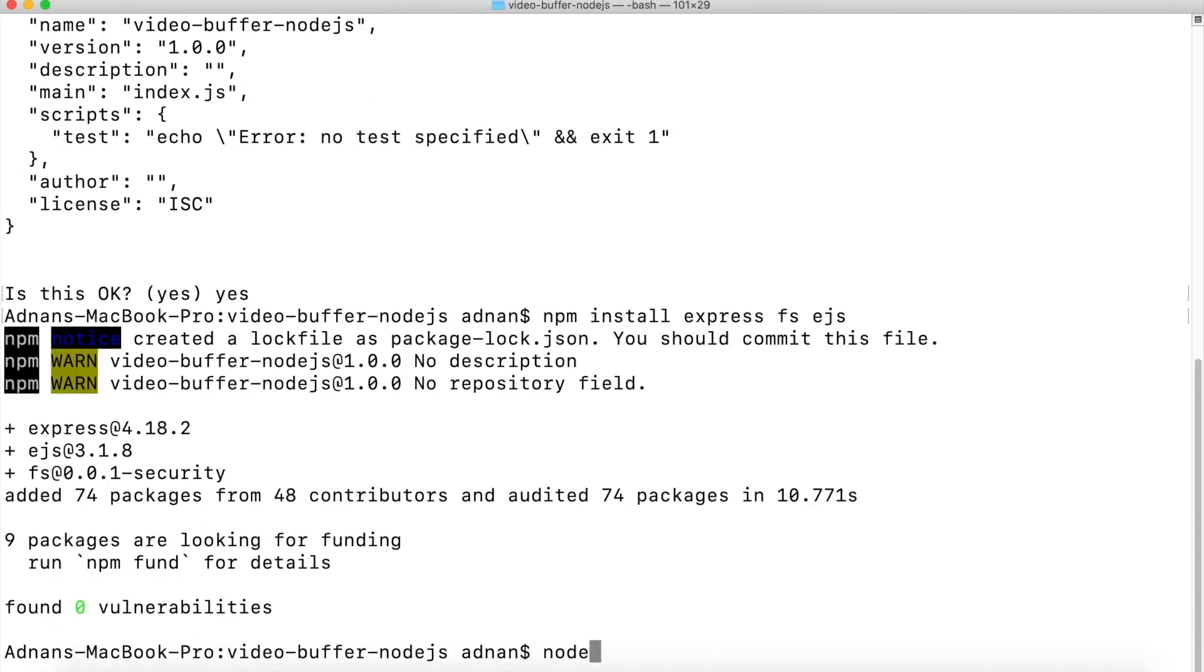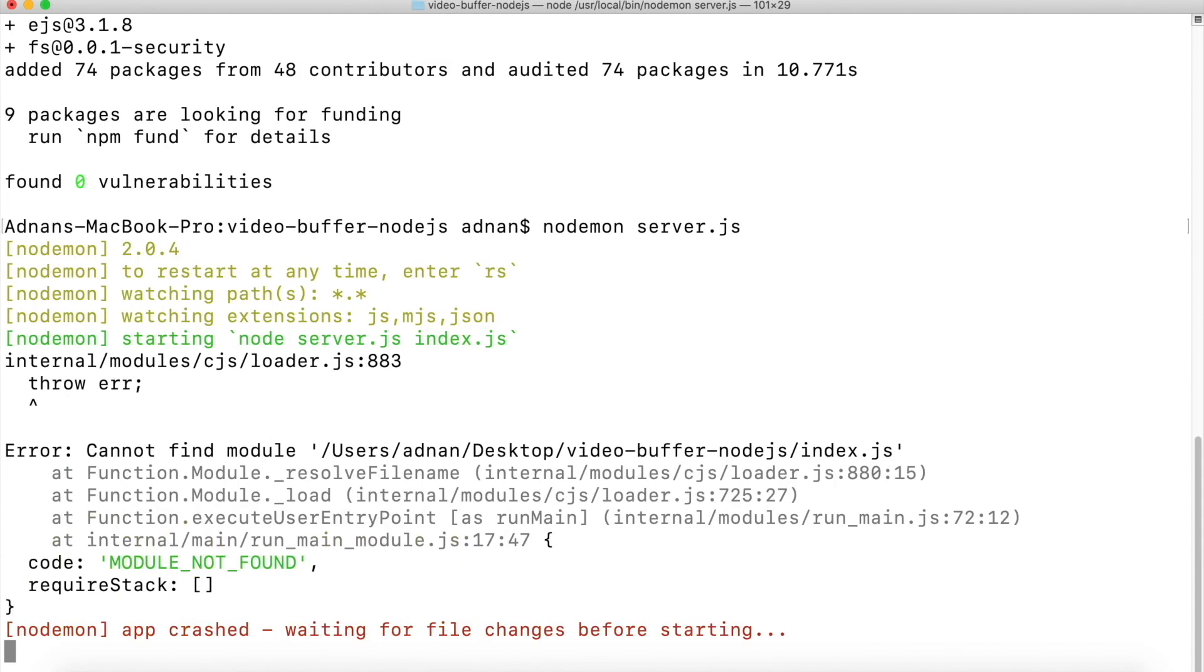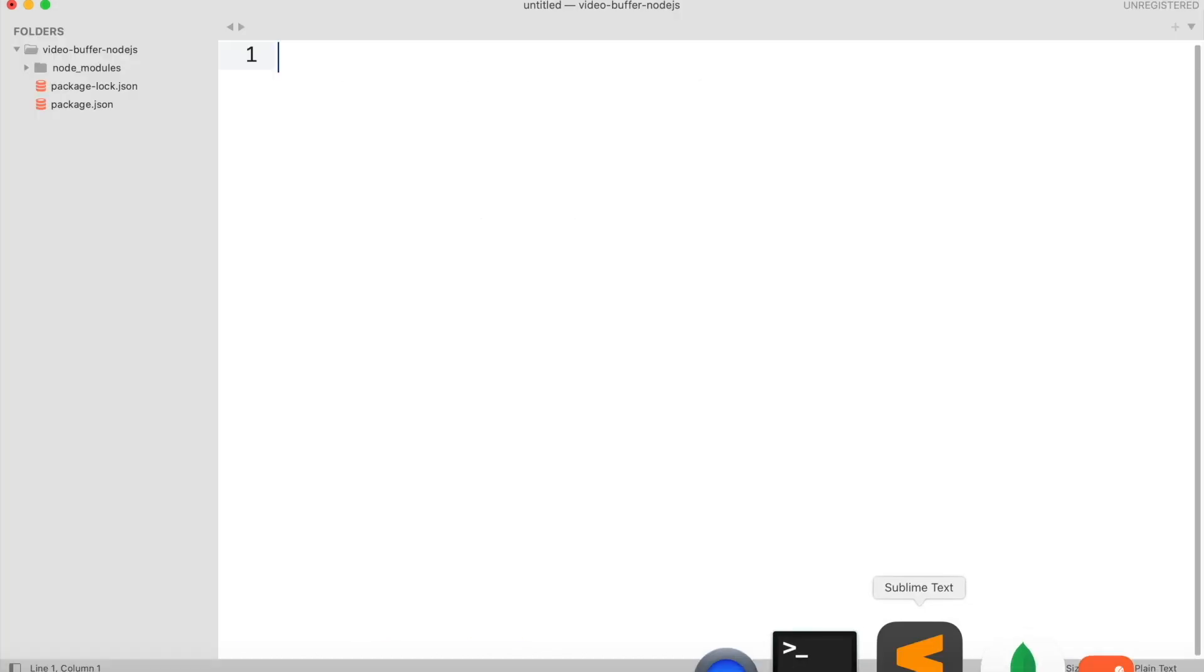Once installed, you can start the server using nodemon server.js. Now in our project folder, we need to create a file named server.js.